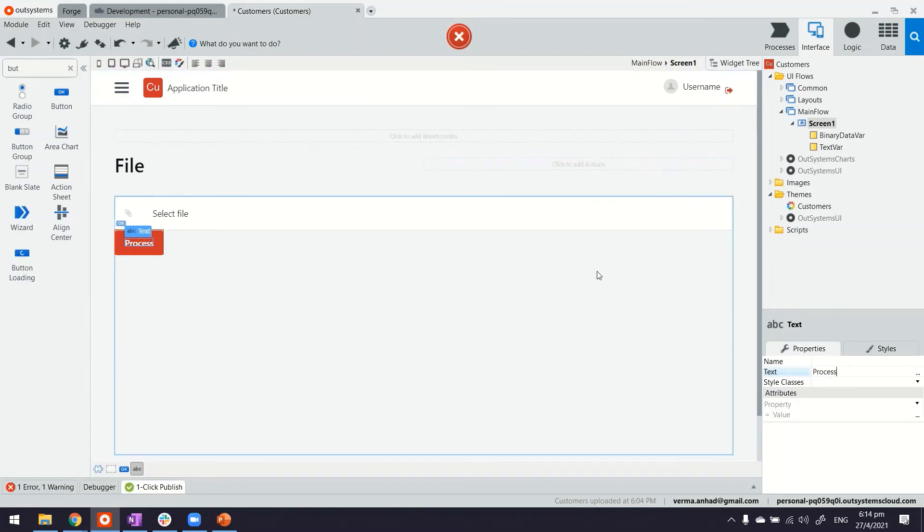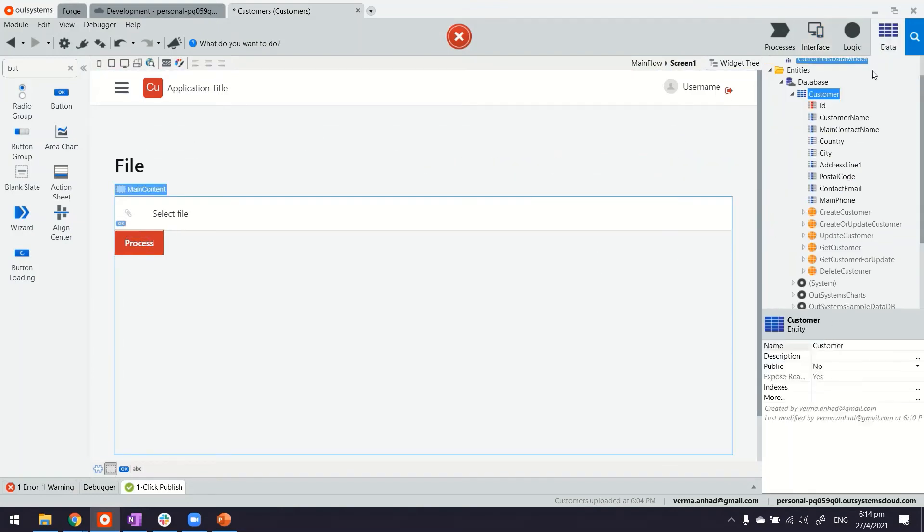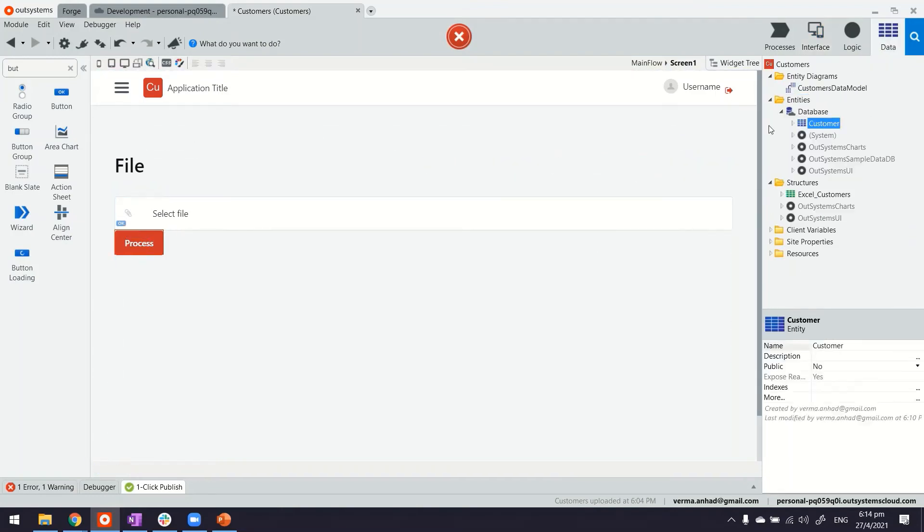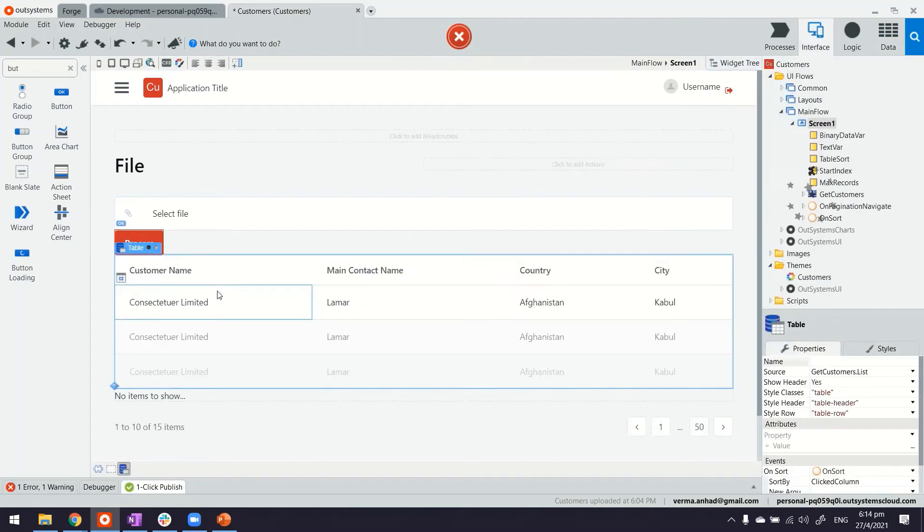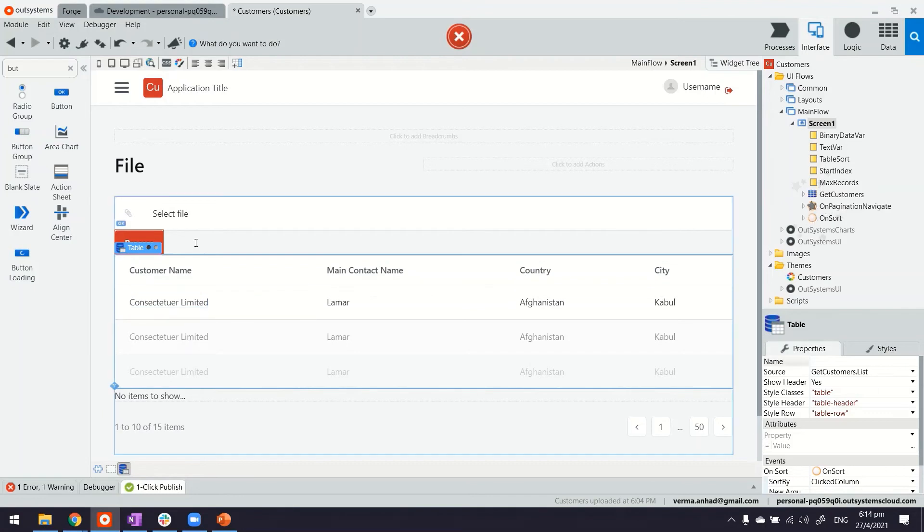And then just to see whether our function, our screen, all those things are working fine or not, let's build a list at the bottom that shows us the customers in there.